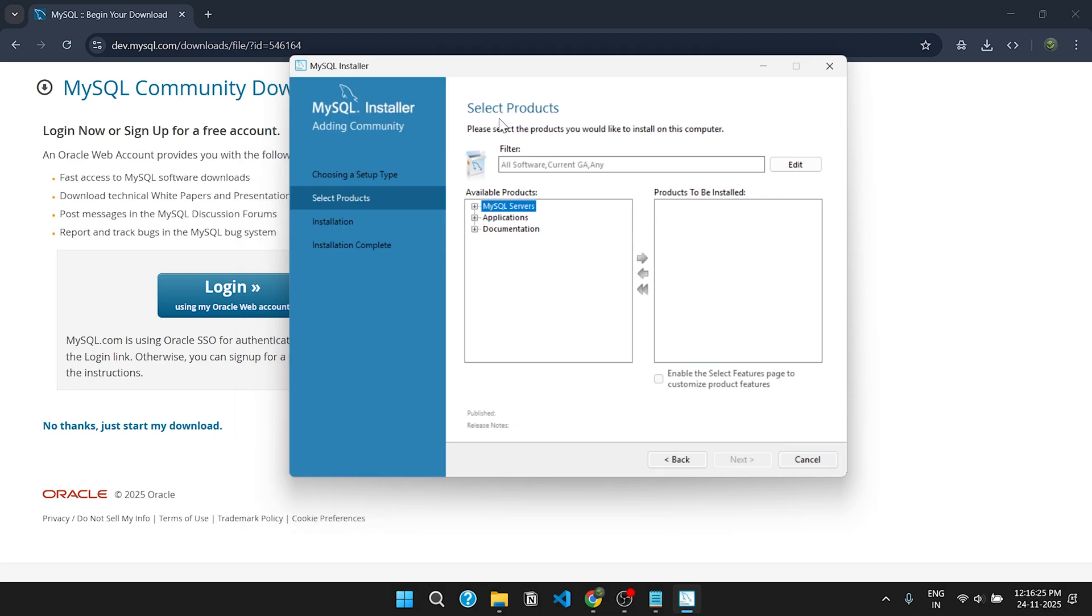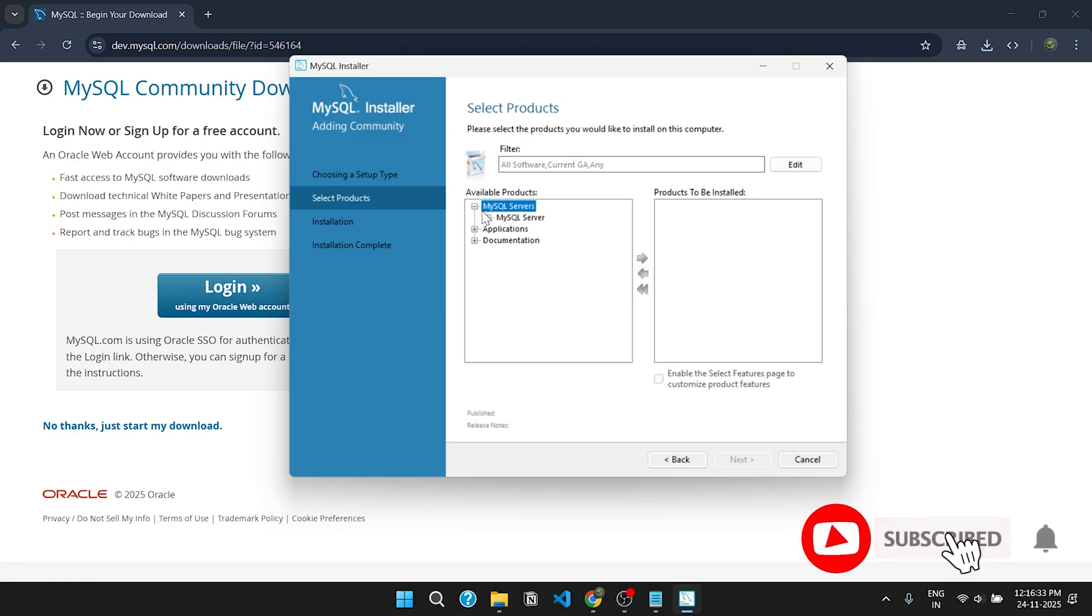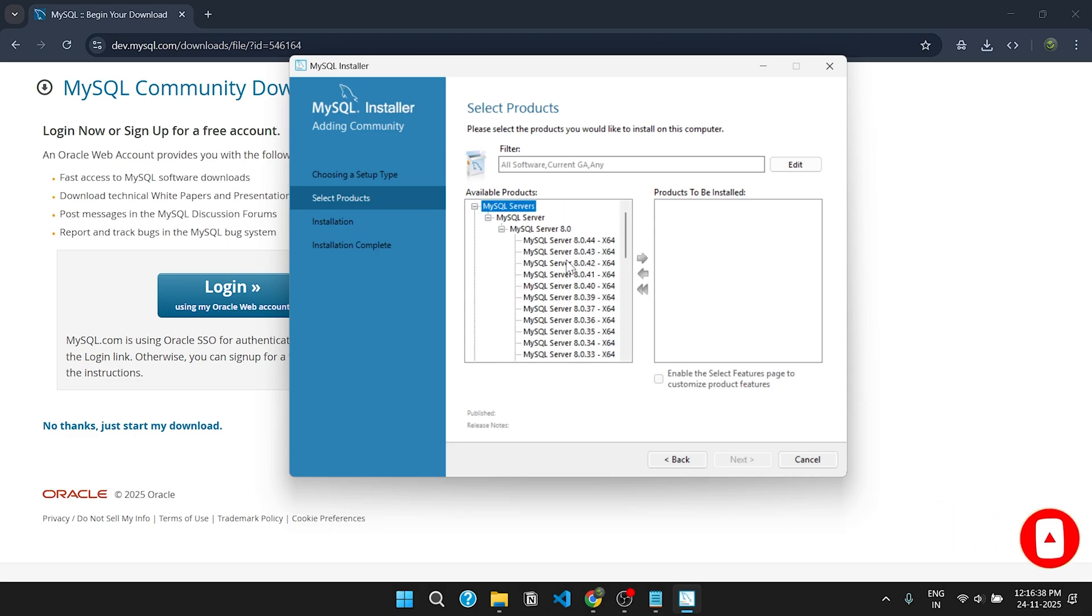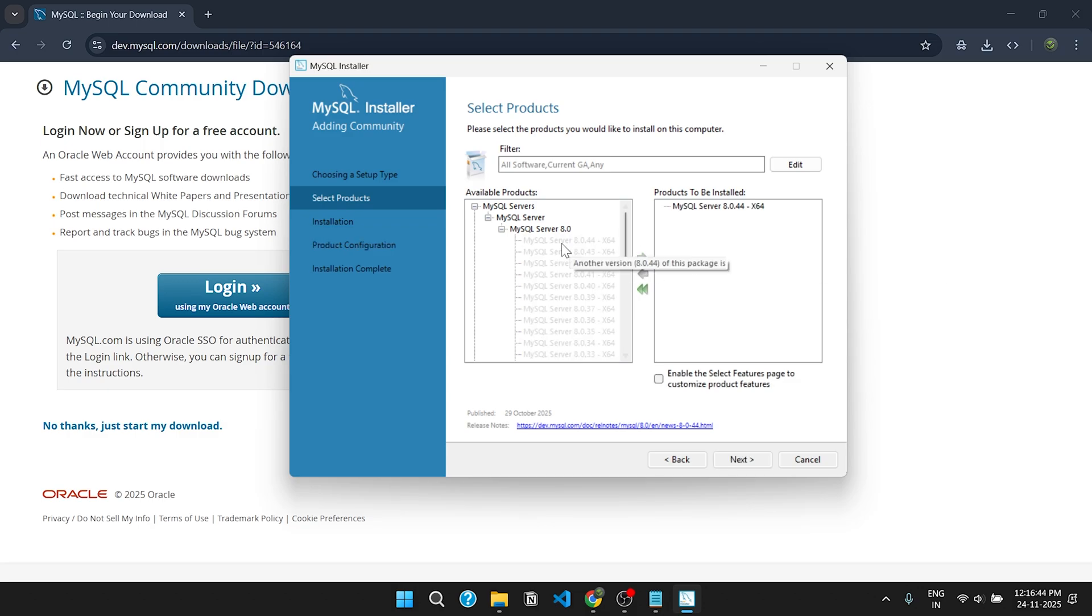Now under Select Product, go to MySQL Server. Click on the plus icon to expand the options. You will see the list of versions. Select the latest one and click on the green arrow to add the product to the download list.